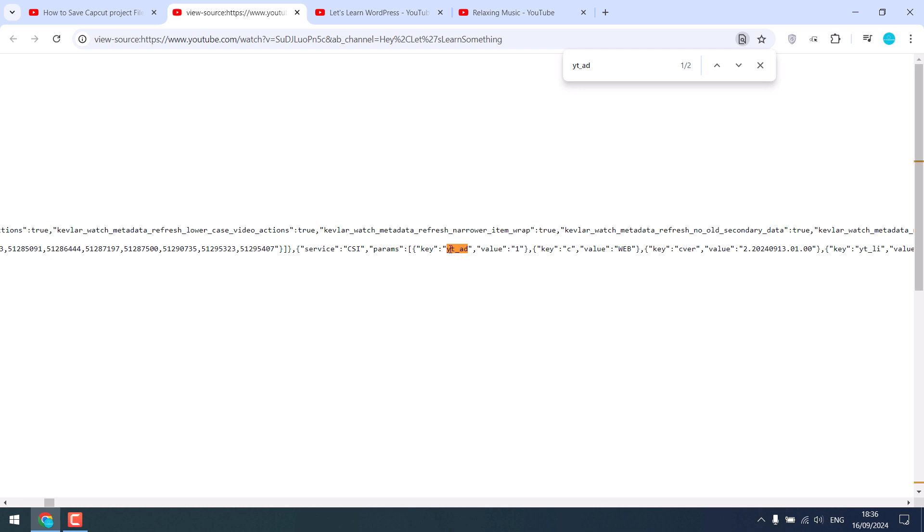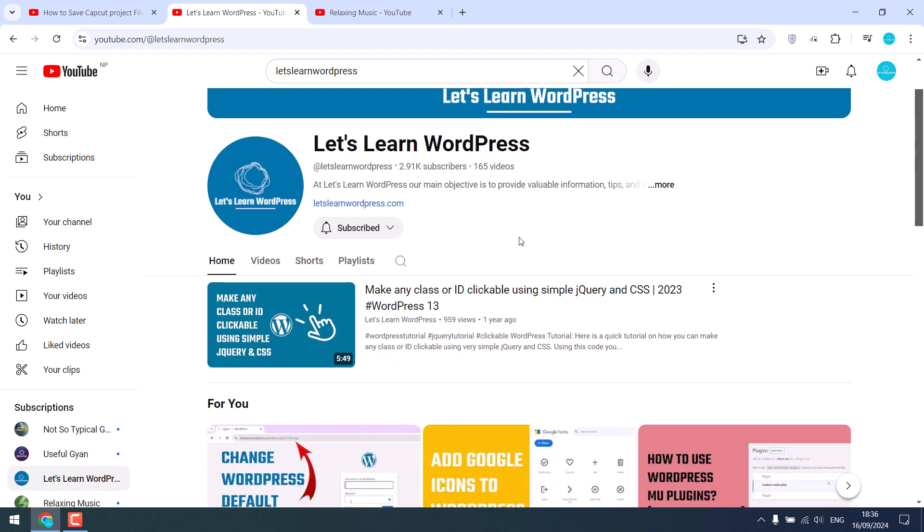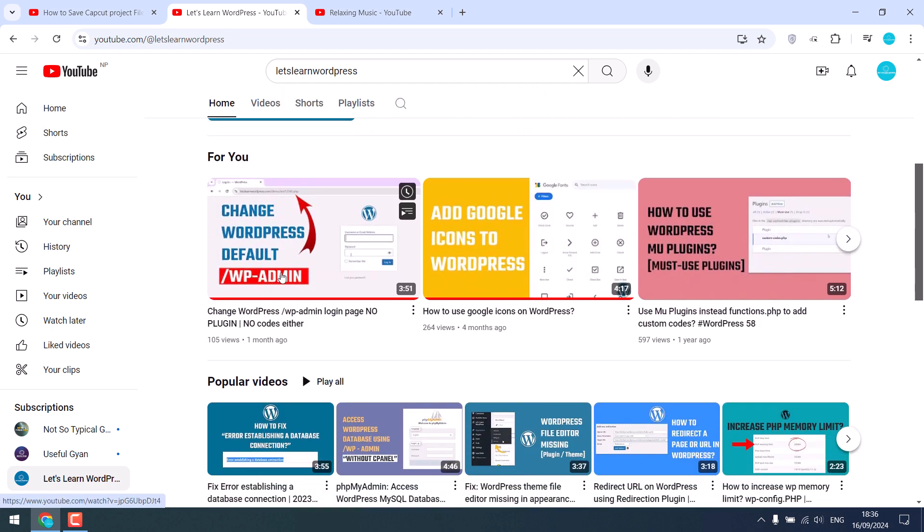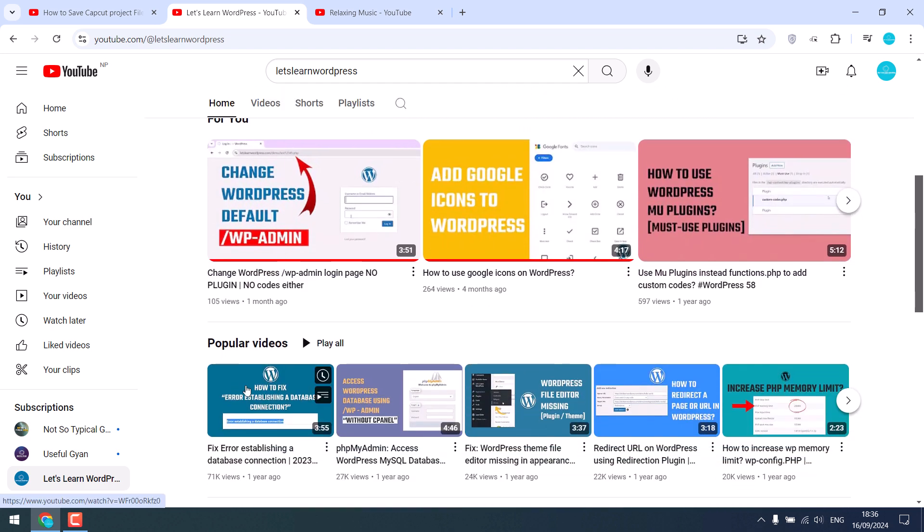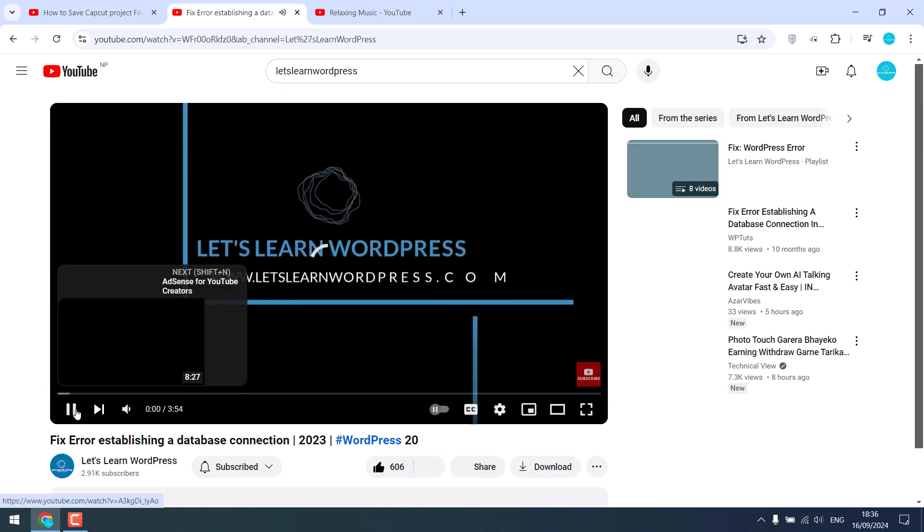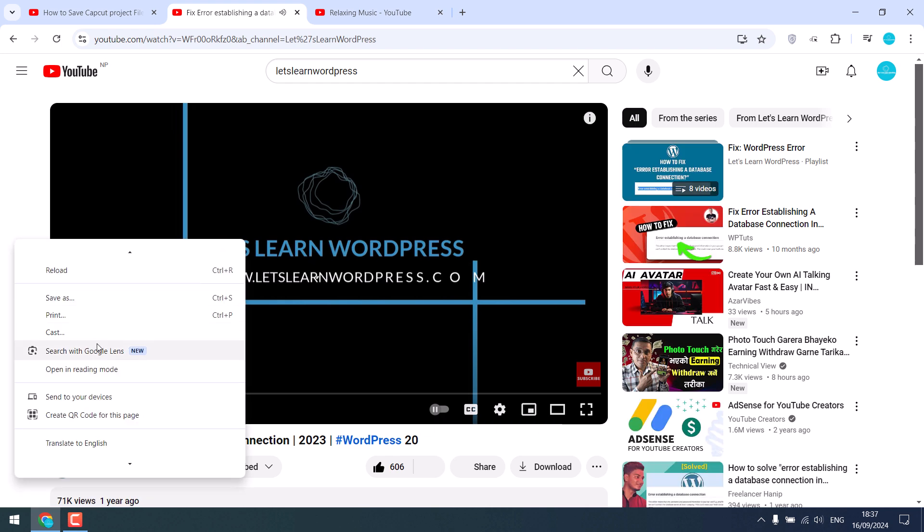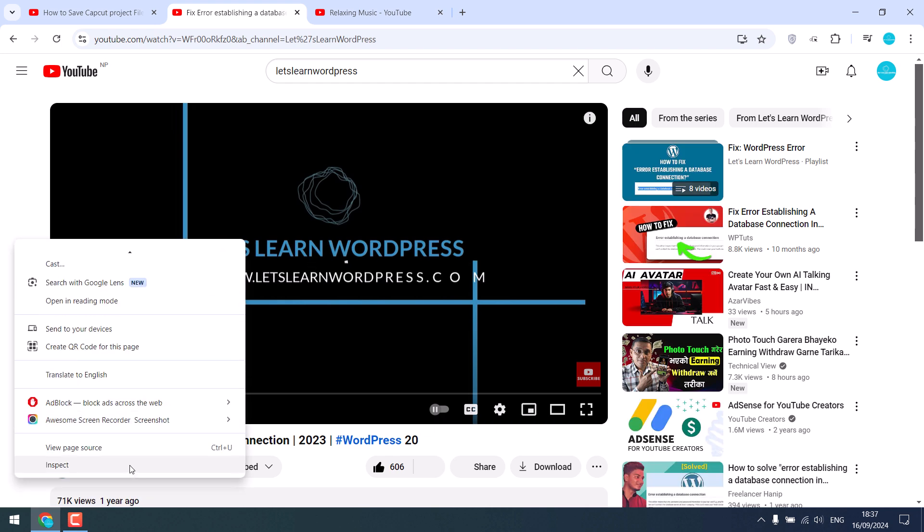Now let's check another channel. This is our another channel for WordPress and this is also monetized. Let's open this video, right-click and go to View Page Source.